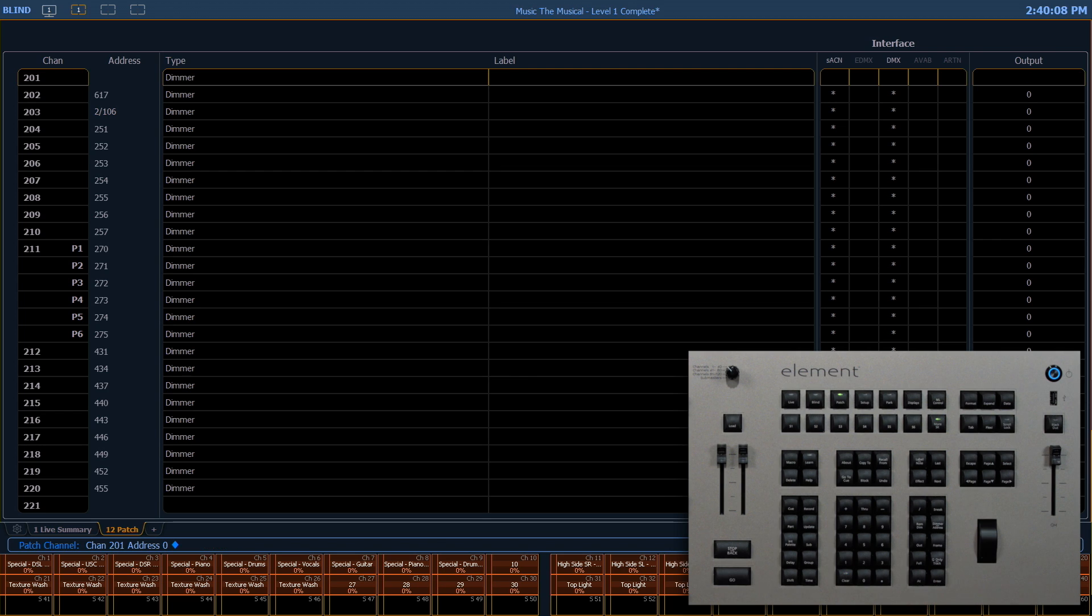All that does is remove the address from that channel. It leaves the fixture type and all the other information associated with that channel intact.